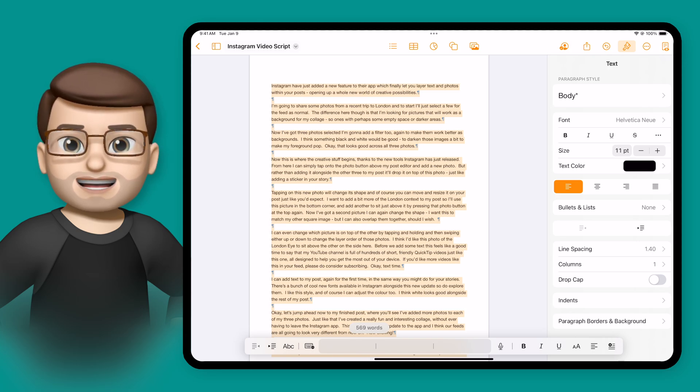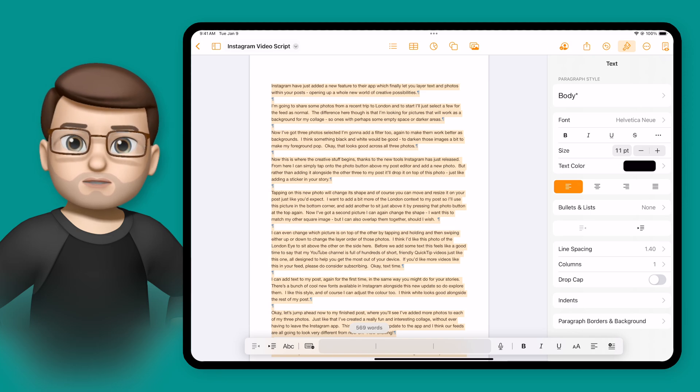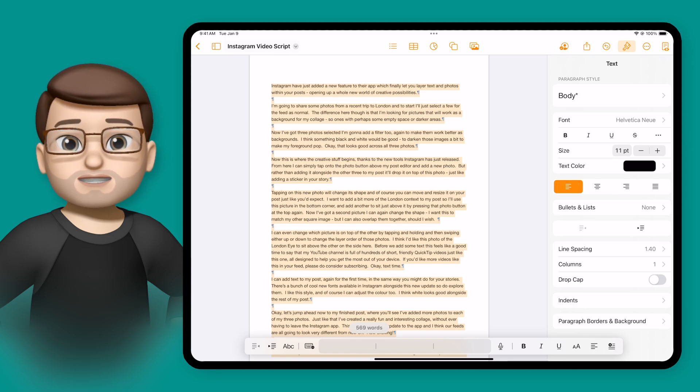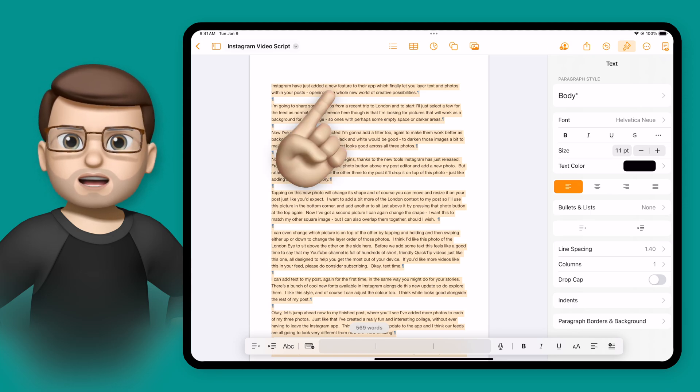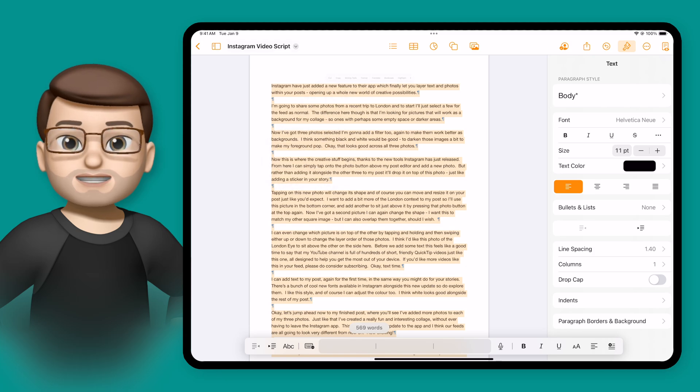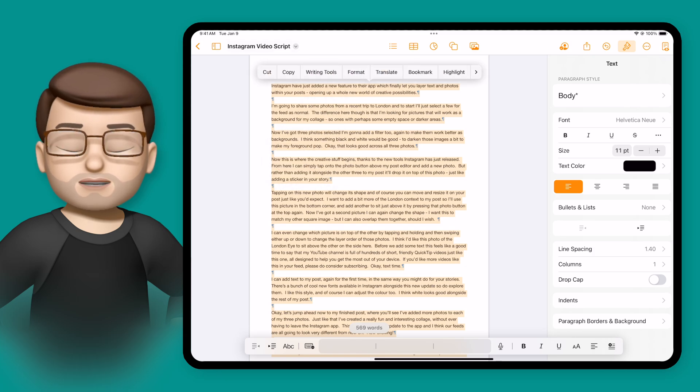For example, here I've got a long document which is a transcript for a video that I made a few months ago. And if I highlight all of that text, I can tap on it and open up the writing tools panel.